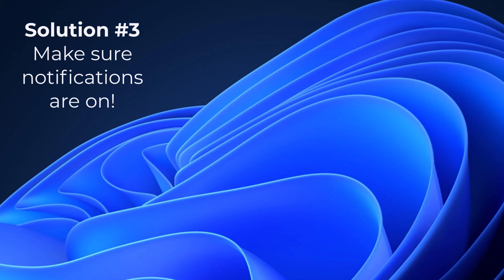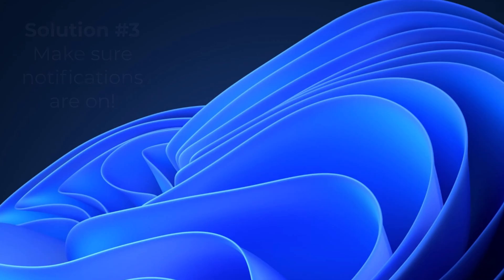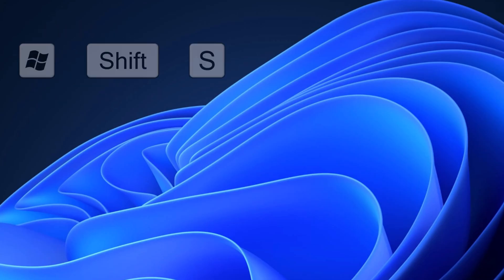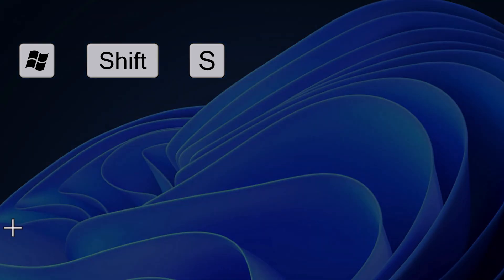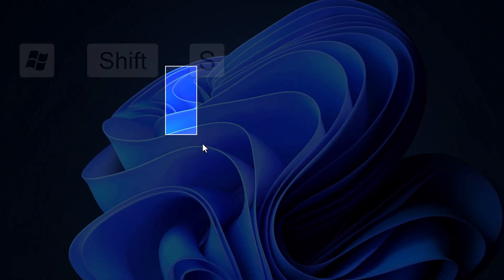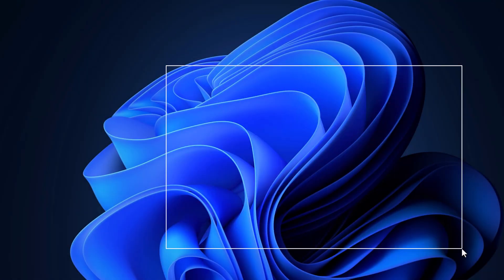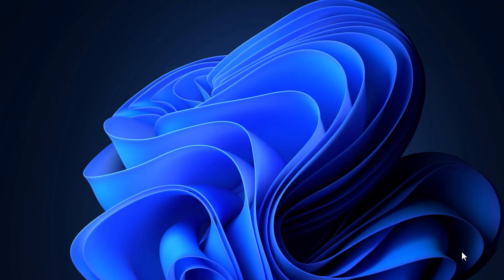So often the snipping tool works, it's putting the snip on your clipboard, you just don't get the notification, that pop-up. You can test this. We'll snip, Windows Shift S, grab this here, and we don't see any notification.